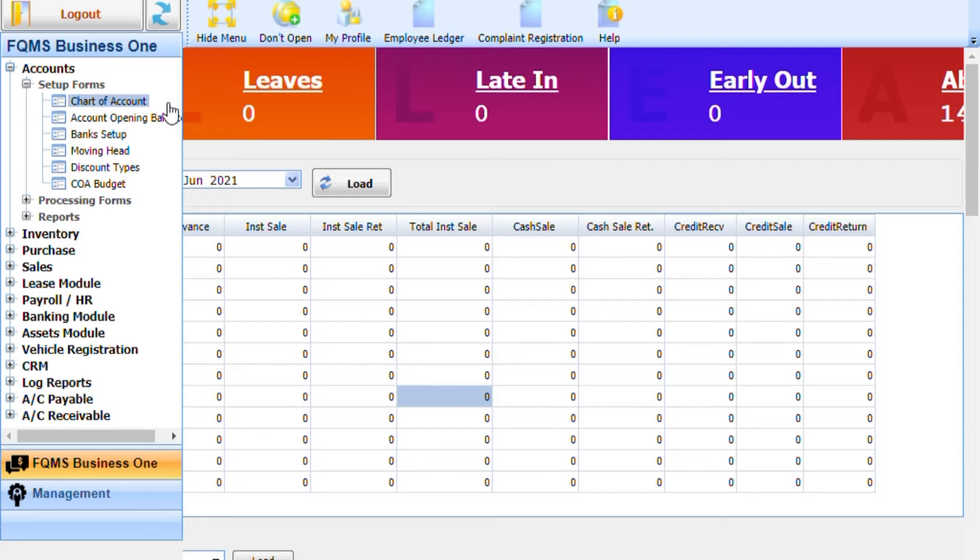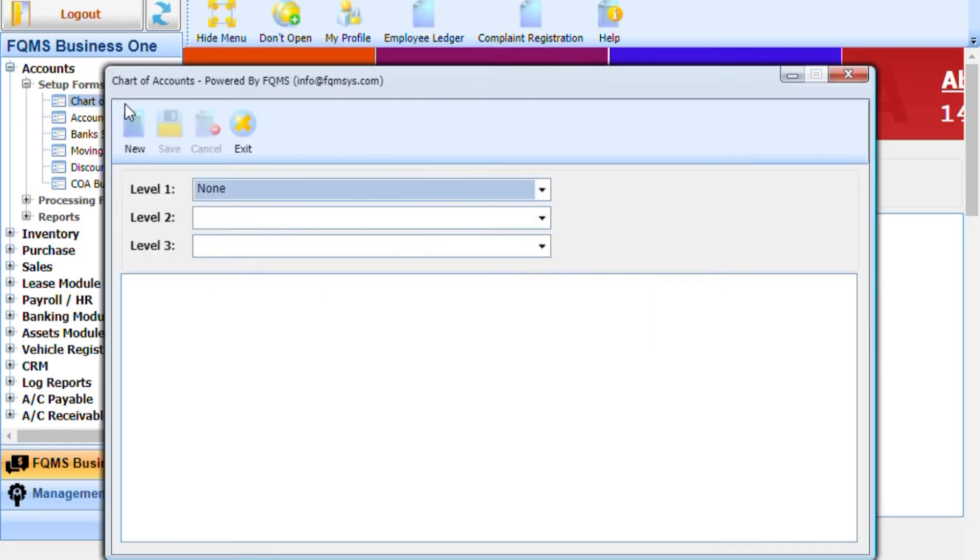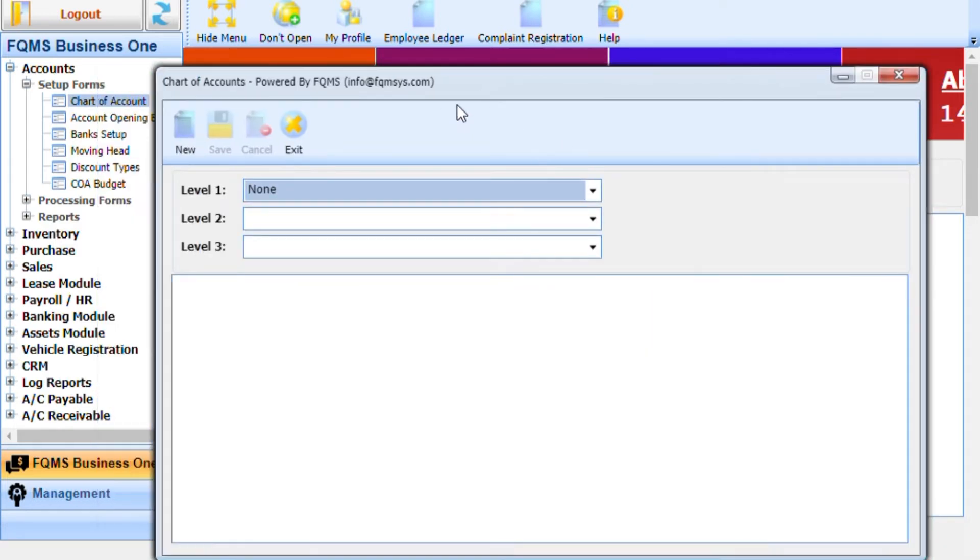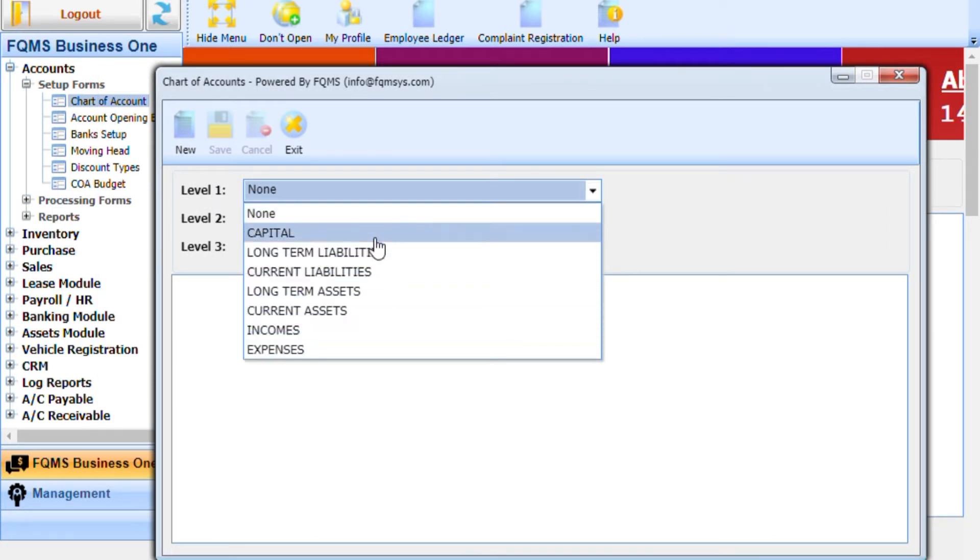To create a new chart of account head, users need to create level 2 and level 3 of correspondent chart of account head. Follow these steps.